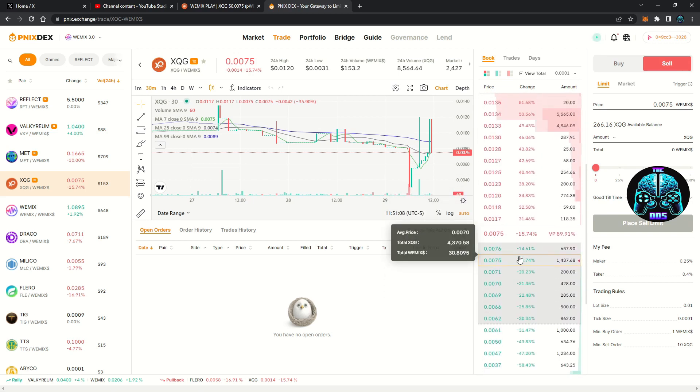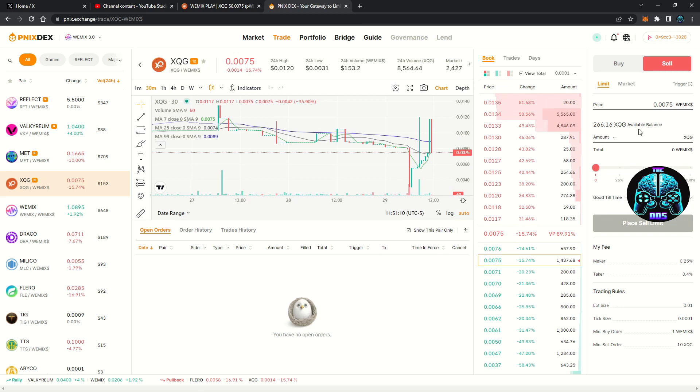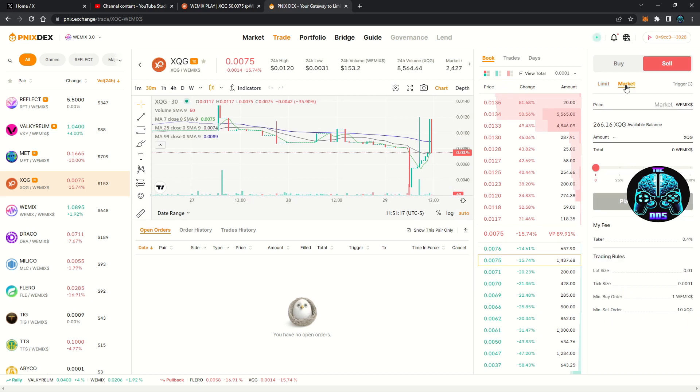First, you see the price movement, moving averages, and trading volume for whichever token you have selected. You can see the book of buy and sell orders currently posted.